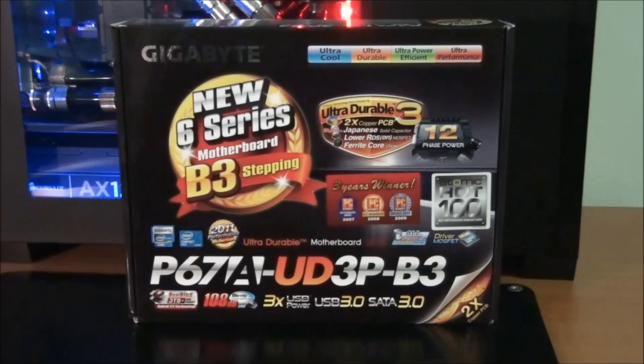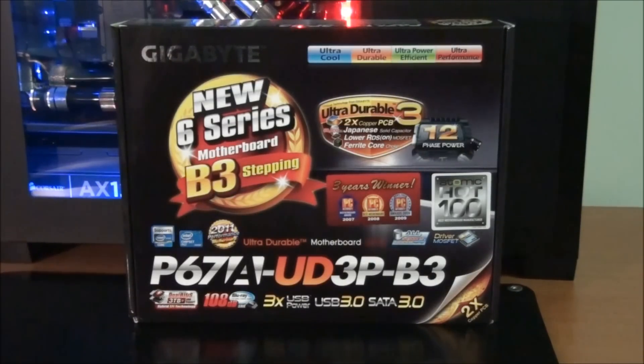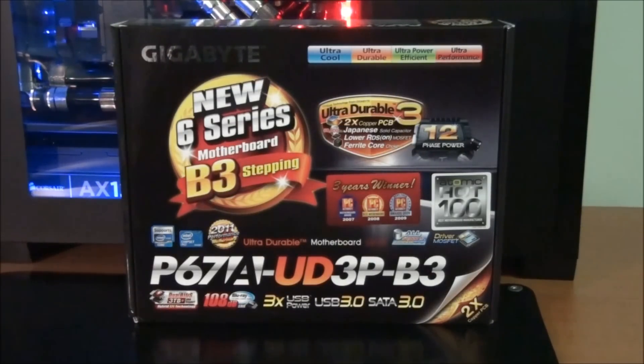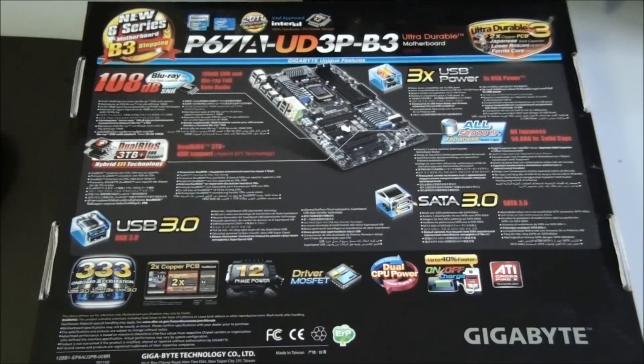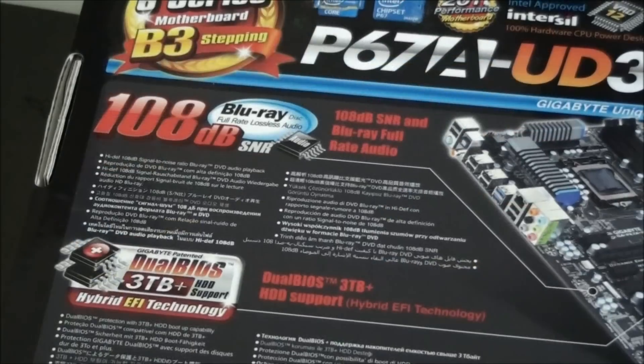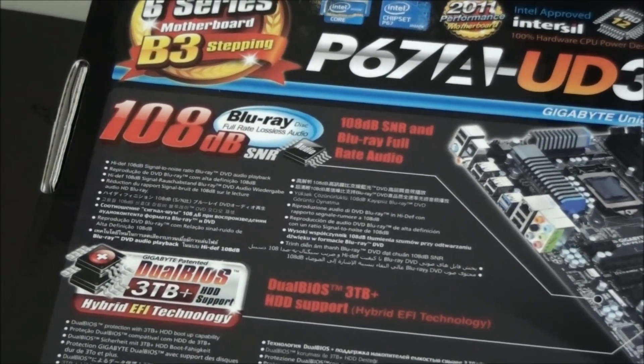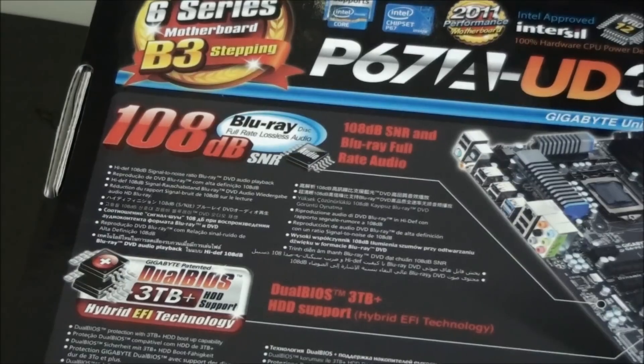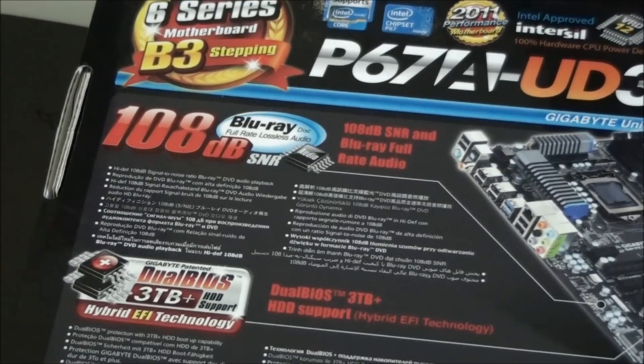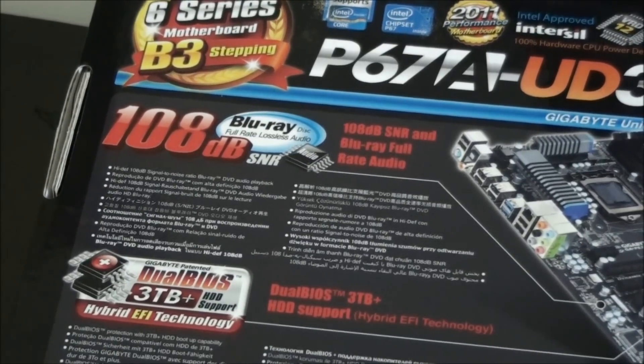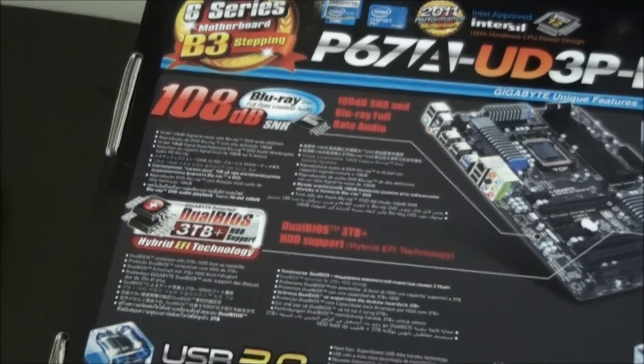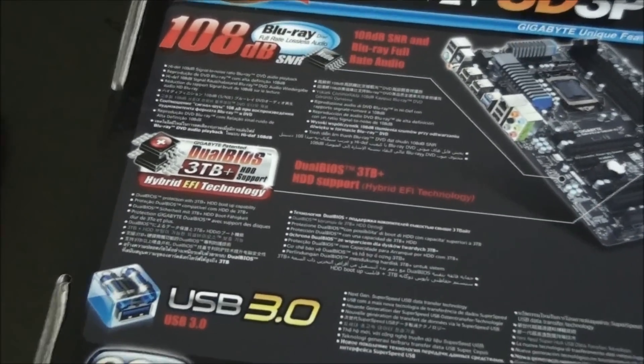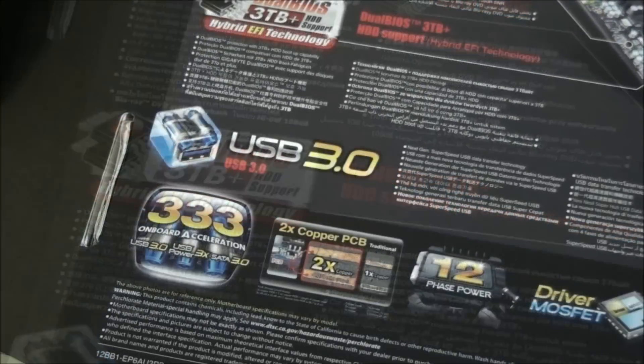I'm sure some people will be interested. This motherboard has the Intel P67 chipset and socket 1155. Now just a quick look at the back of the box for some of the motherboard's main features. So 108 decibel signal to noise ratio, high definition Blu-ray capable onboard audio. Also, dual BIOS.